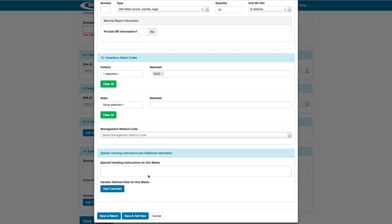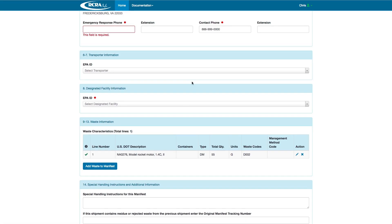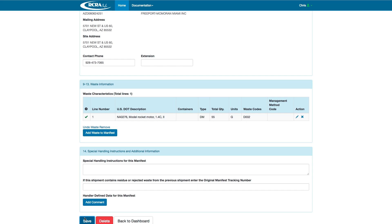Next, we have our special handling instructions and additional information. For this individual waste, information that is written here would print in Section 14 with any handler-defined data. For example, if you wanted to include a profile number, this would be an appropriate location to do so. Now, you can choose to save and add a new manifest by clicking Save and Add New, or choose to return to the screen by clicking Save and Return. We will save and return. You can see that our entry shows up on the manifest in Sections 9-13, Waste Information, and this is also what would print on the form. We have another opportunity to input special handling instructions, and then we will click Save.